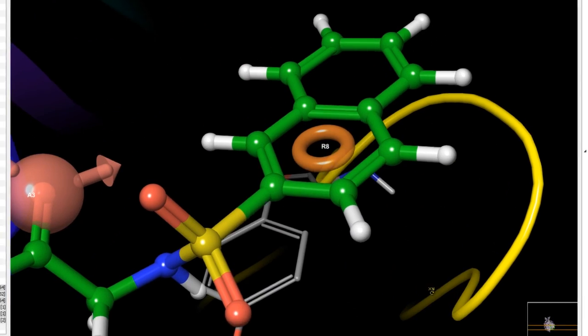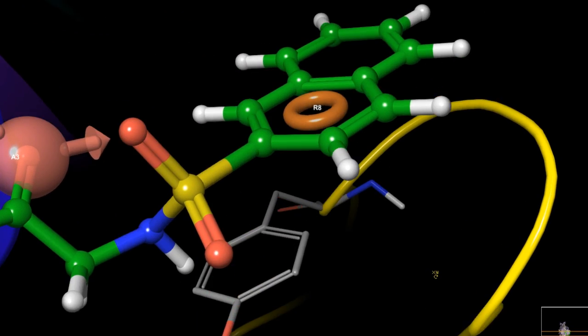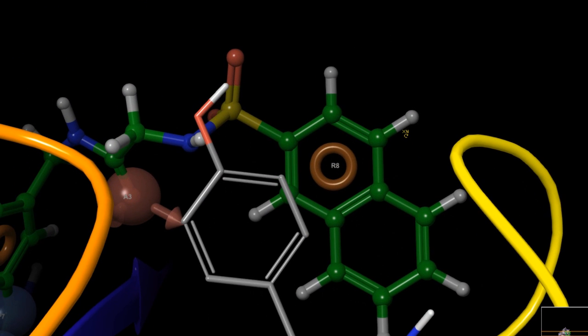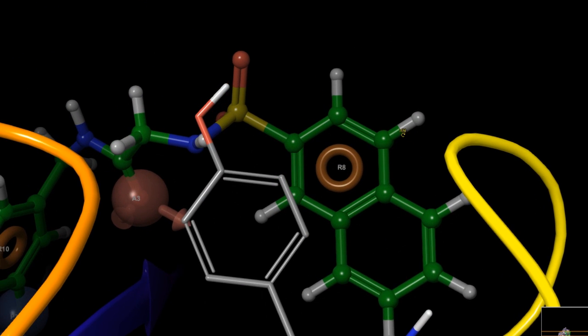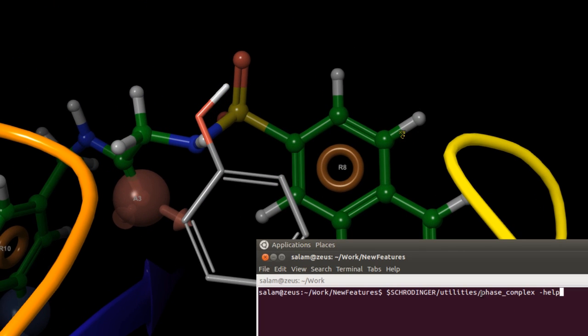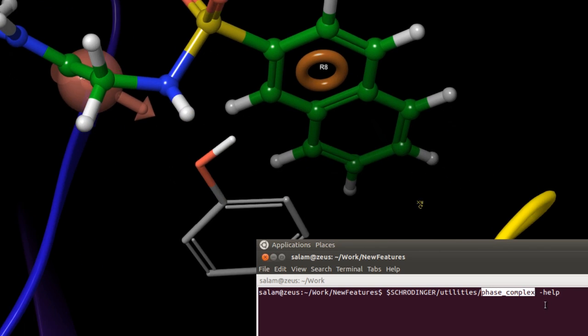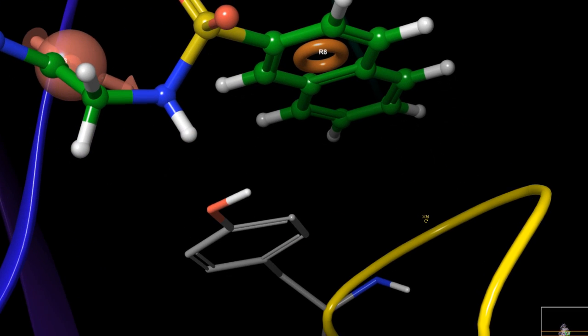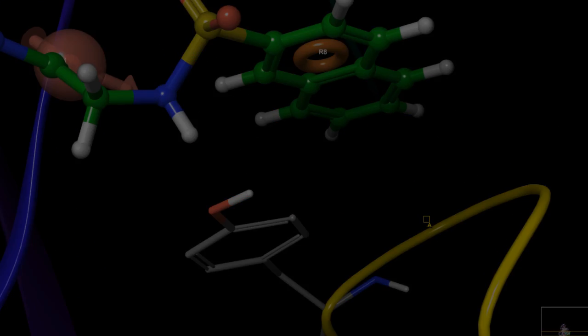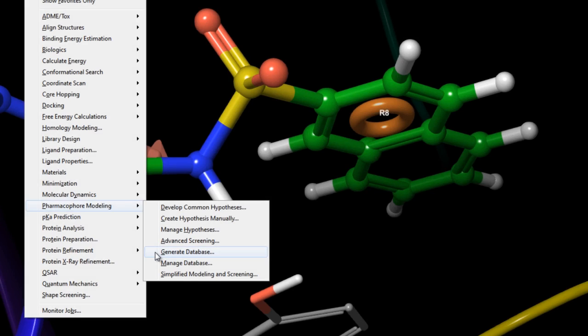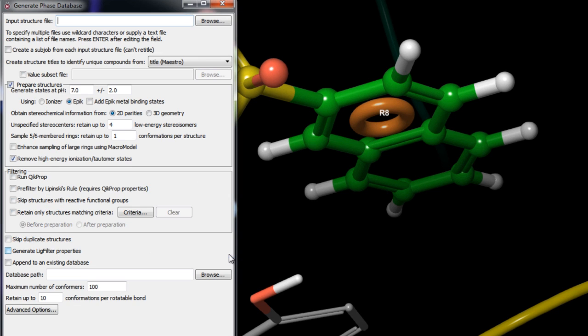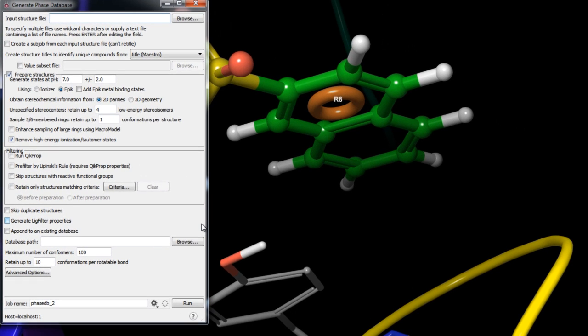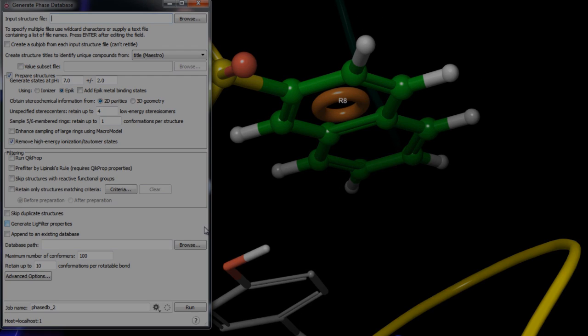In Pharmacophore modeling, parallel displaced pi stacking is now recognized with the phase complex tool, adding to the existing sandwich and T-shaped pi stacking geometries. During Pharmacophore database creation, multi-processor support has been implemented to allow faster parallel database creation.